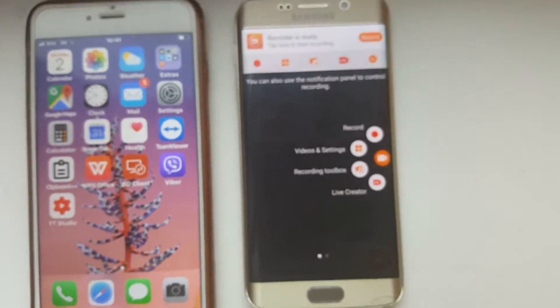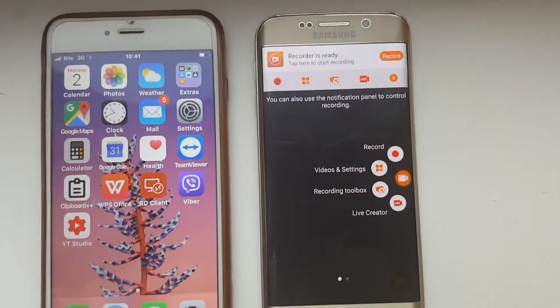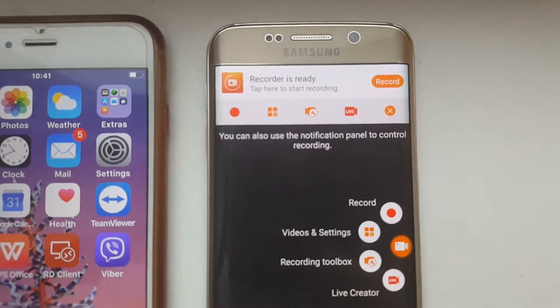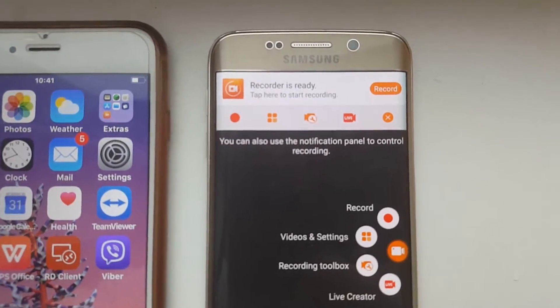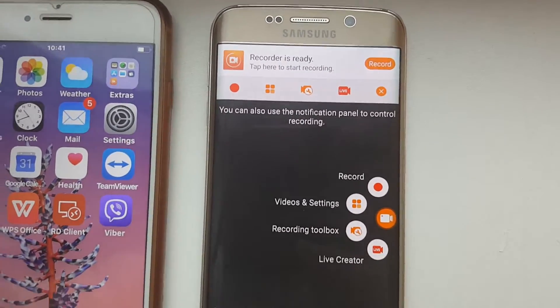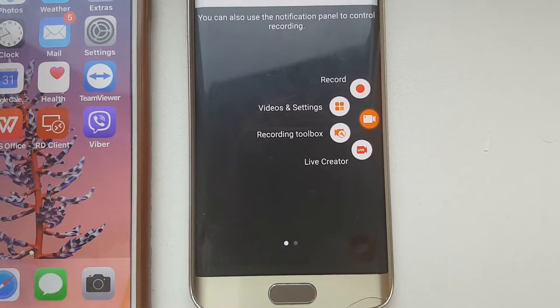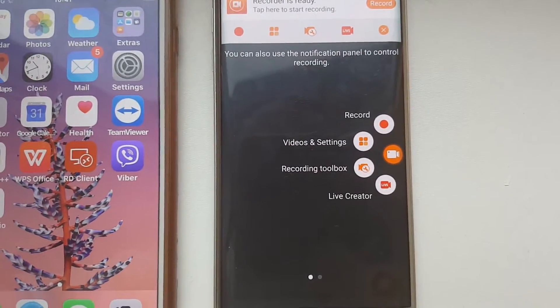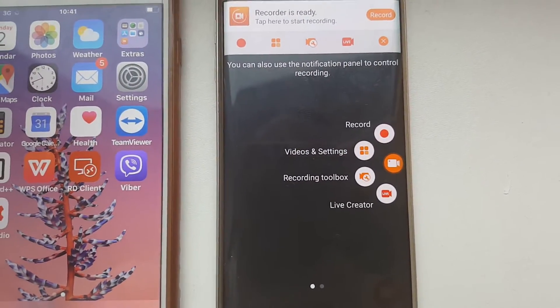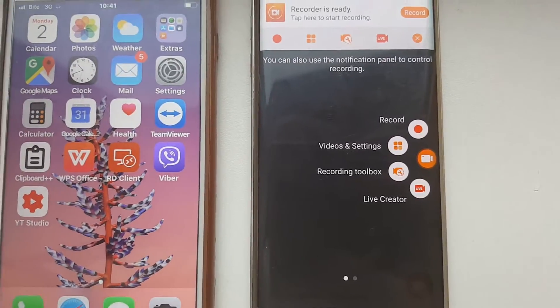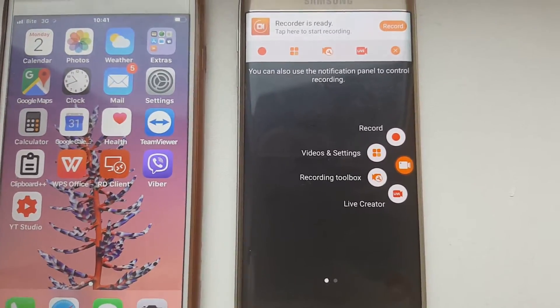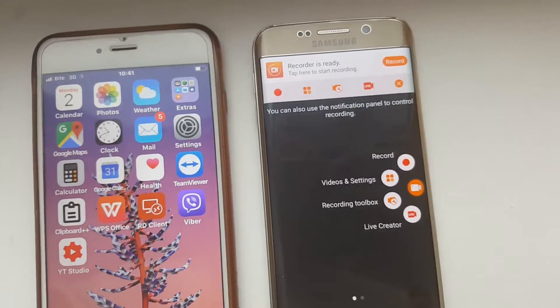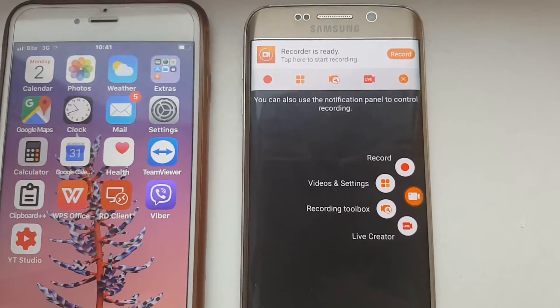Let's open it. This is how it looks like, the interface on Android. Basically what you can do here, you can do many many things including even recording and broadcasting your game on Twitch, on YouTube.